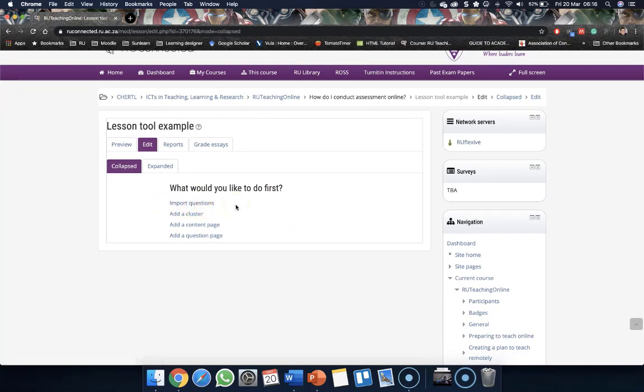If you've already set up a quiz at some stage in Are You Connected and you would like to import those questions into this lesson, you actually can. So that is if you have a pre-existing questionnaire somewhere.